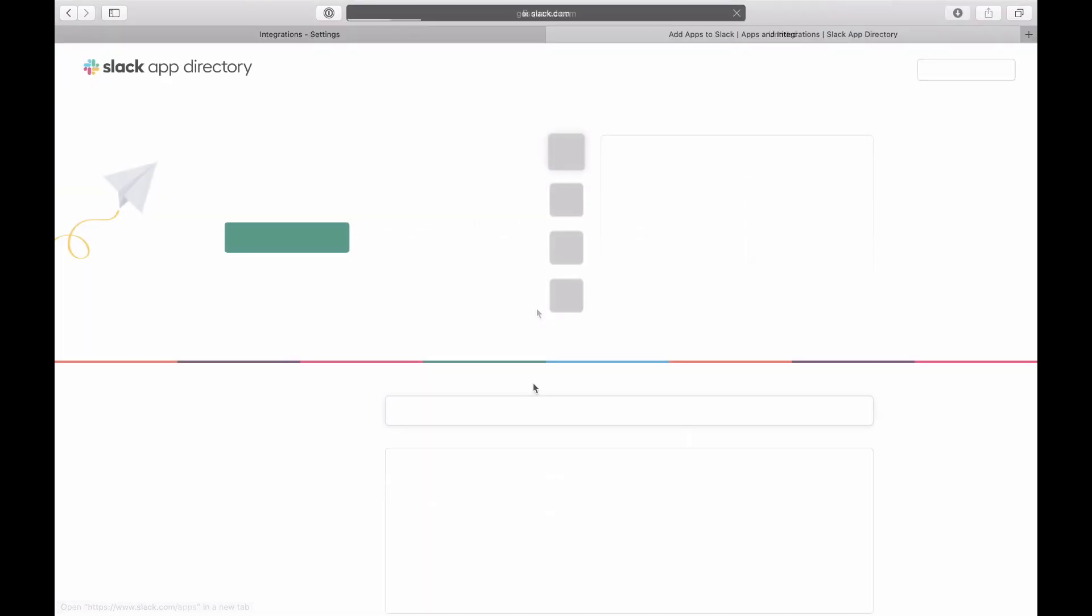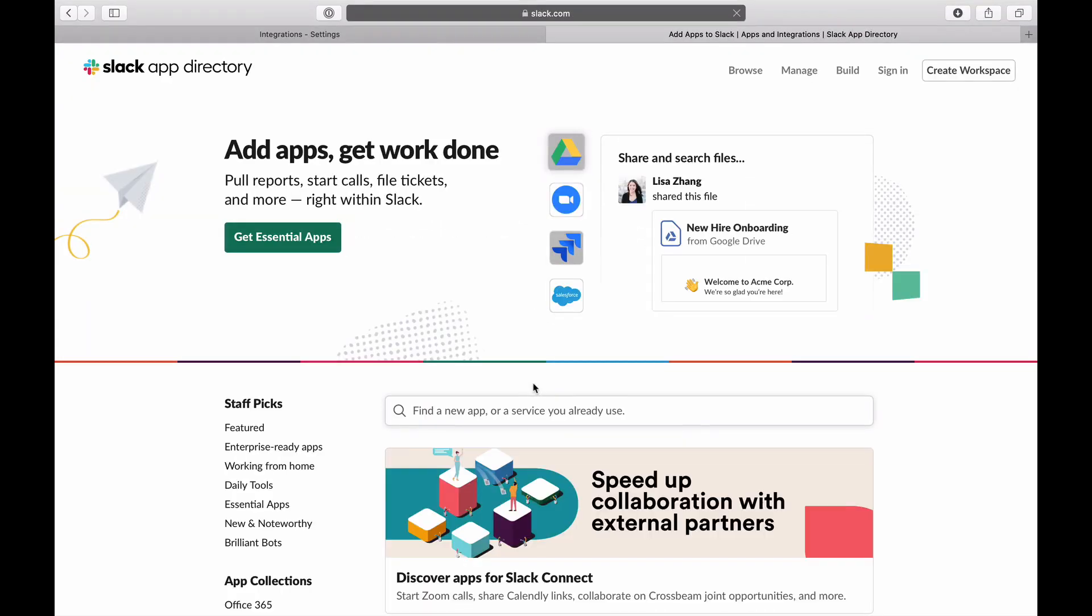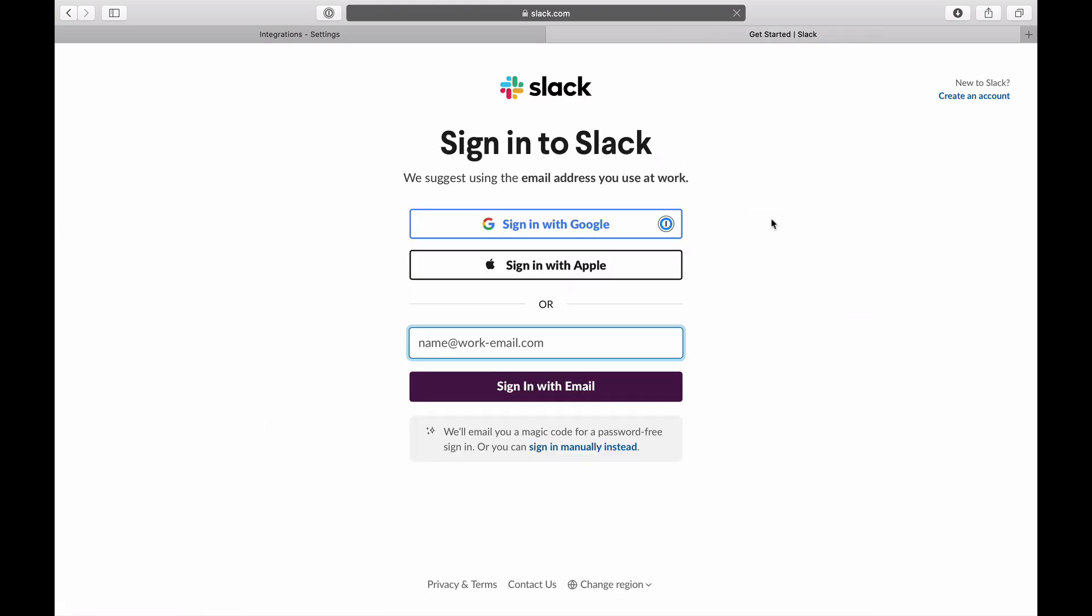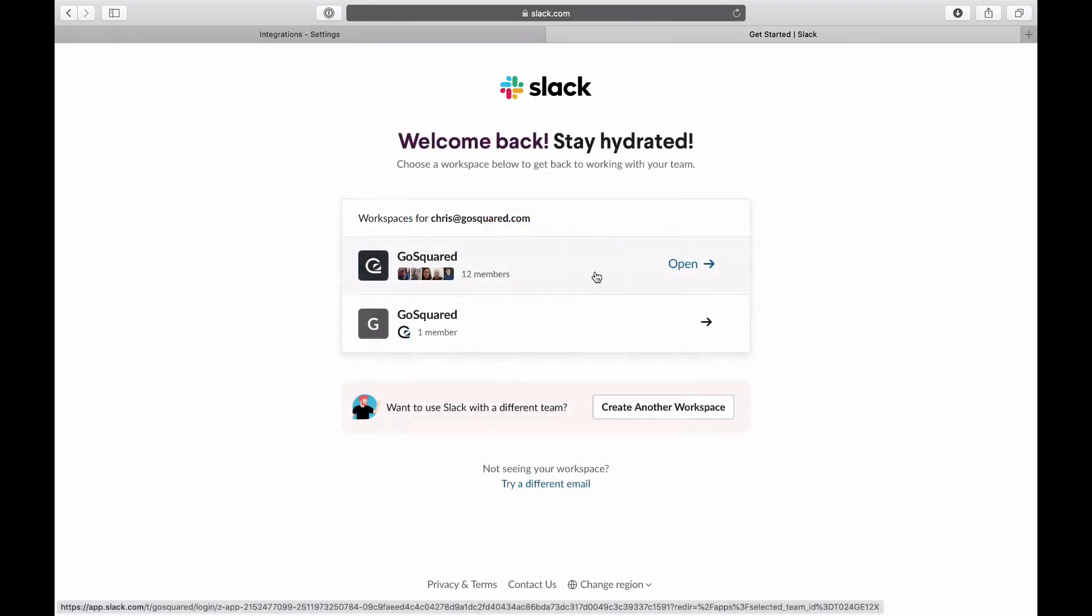From our support document, click the link to the Slack app directory to sign in to your Slack account and select your Slack workspace.